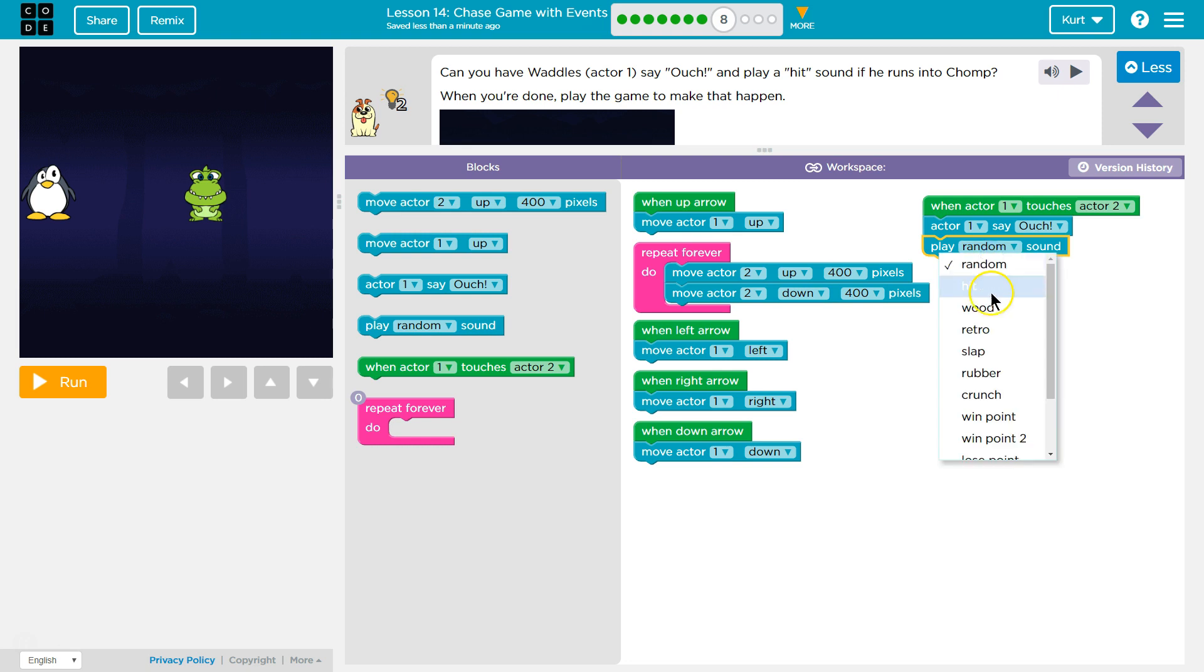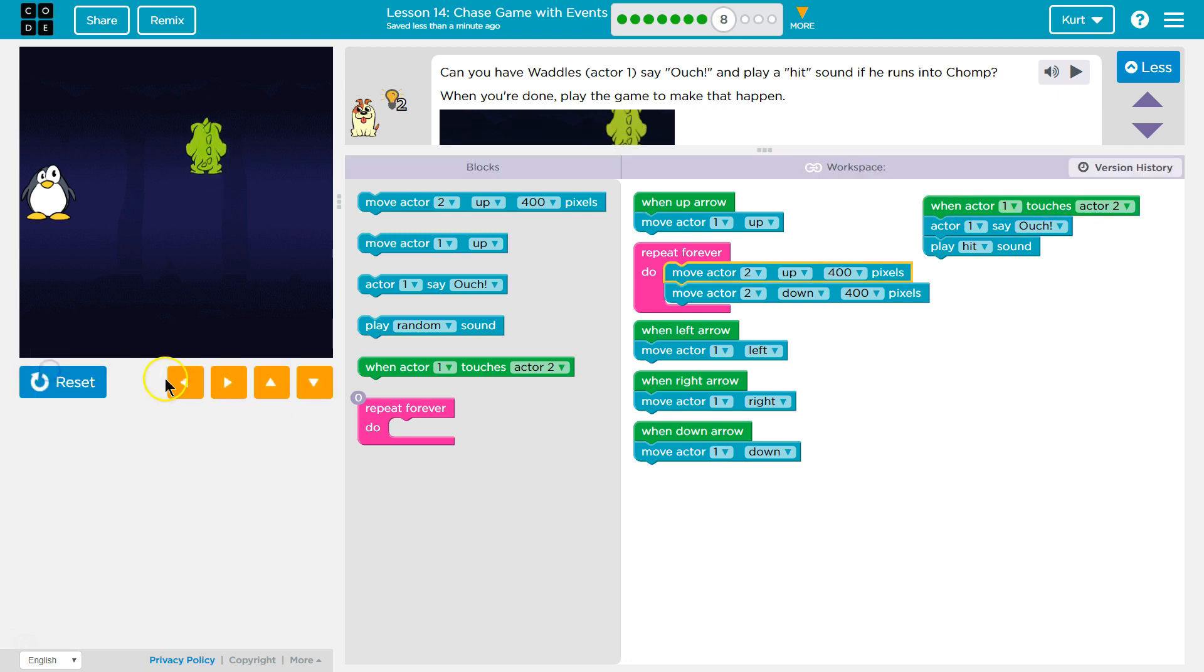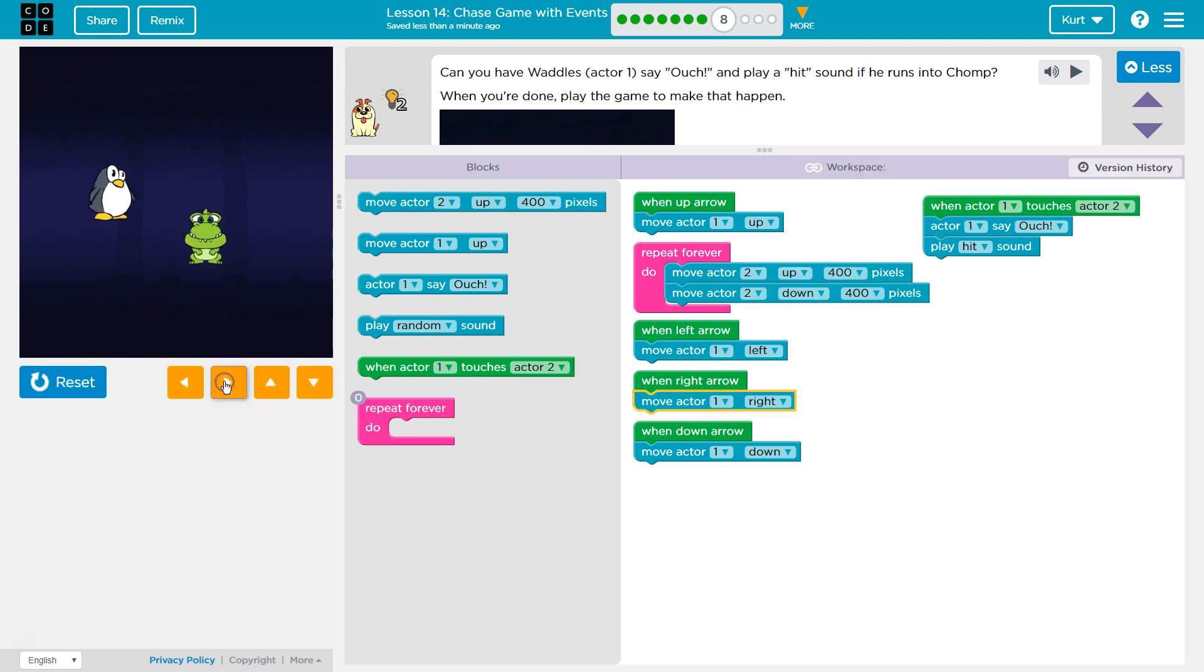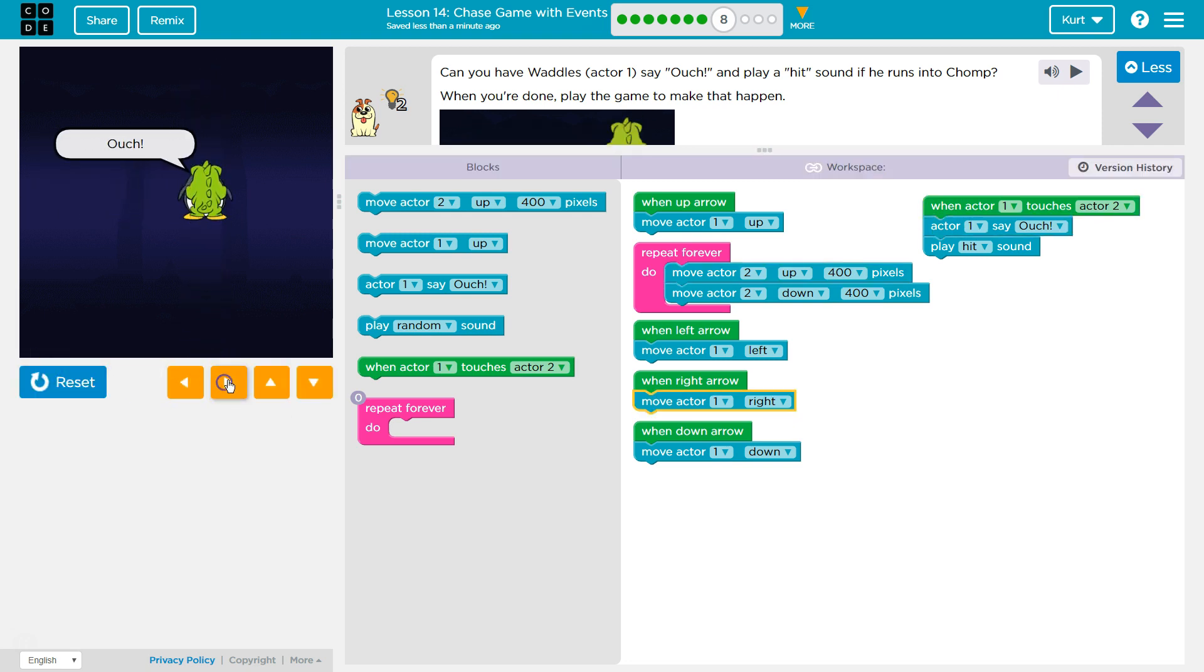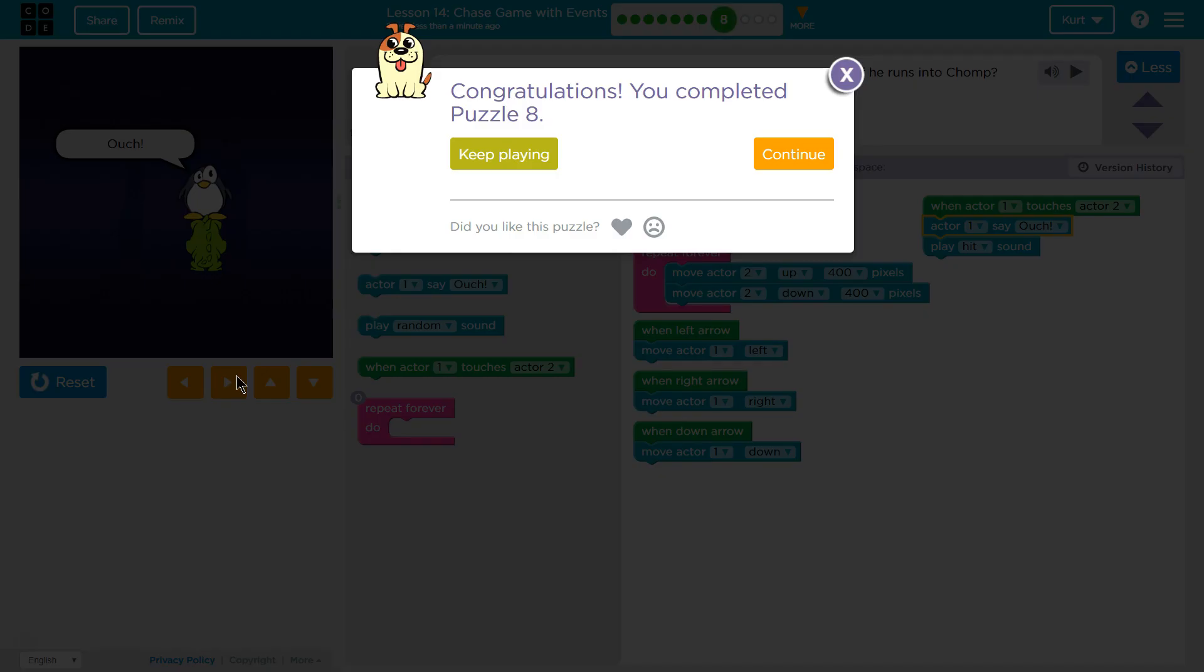Well, play a random. Oh, there's hit. Let's see. Okay, that all looks good. Run. Okay. Oh, I don't want to hurt Waddles. Ouch! And my sound is off, but the hit sound is playing. Awesome. Let's keep going.